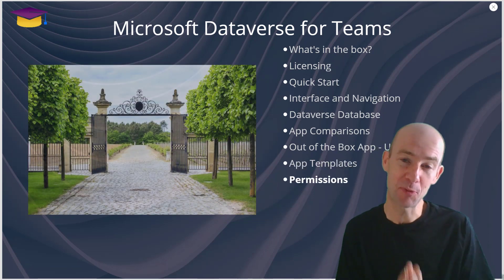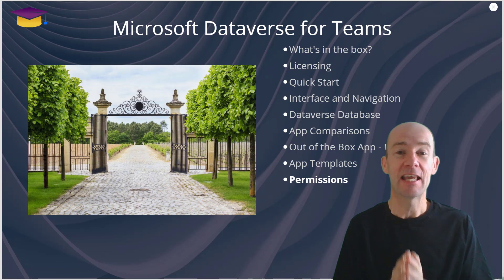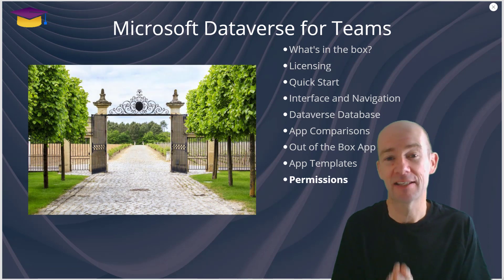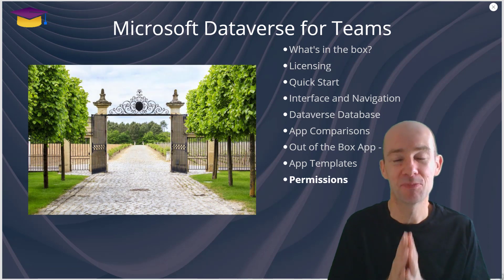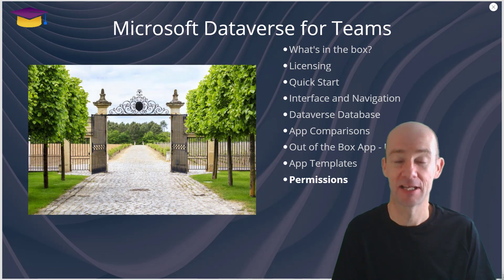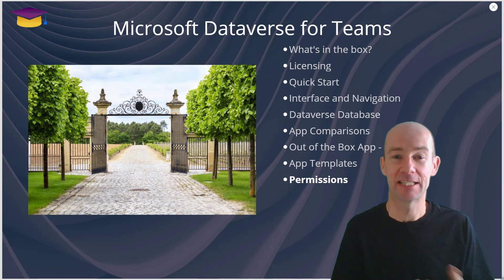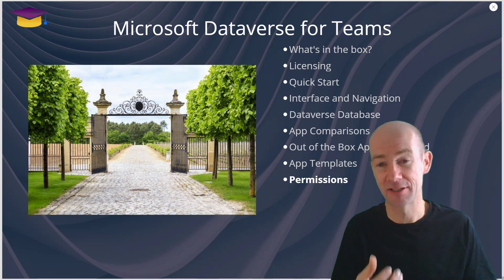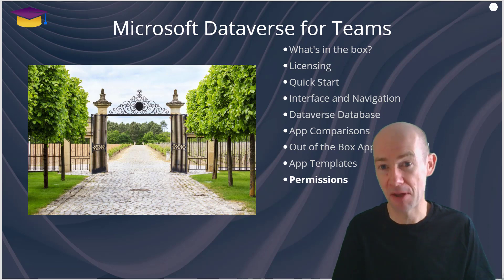From a permissions point of view, it respects the team's permissions as far as Teams, owners and guests and members.